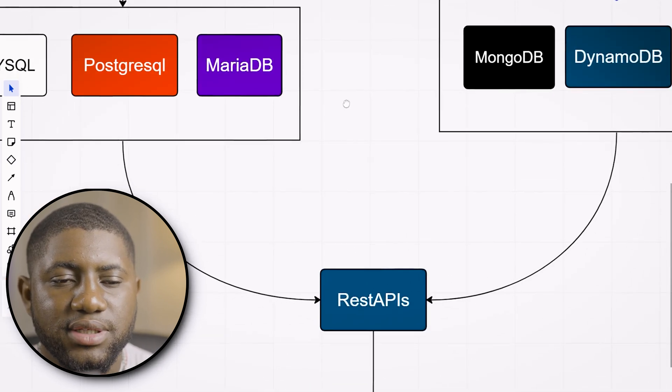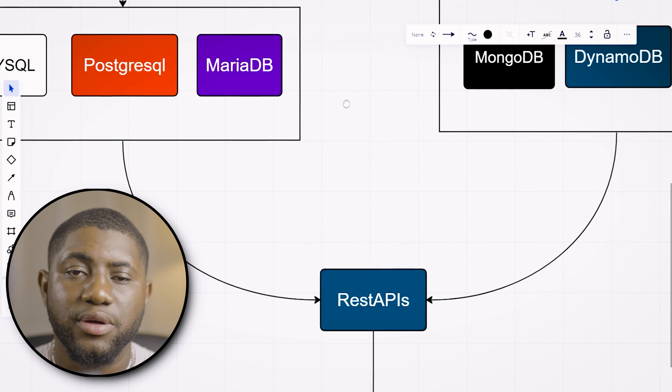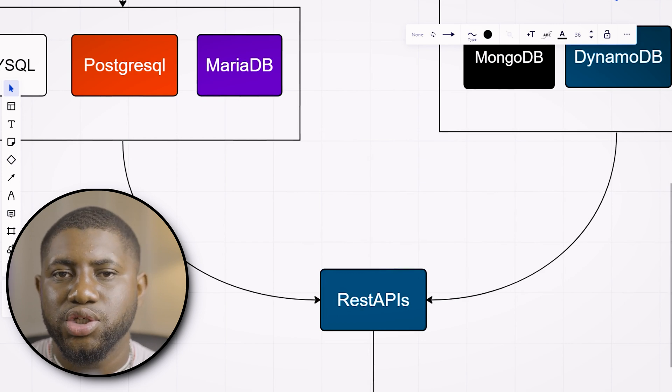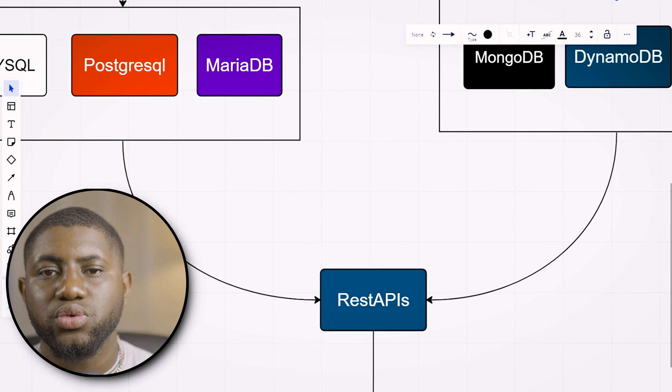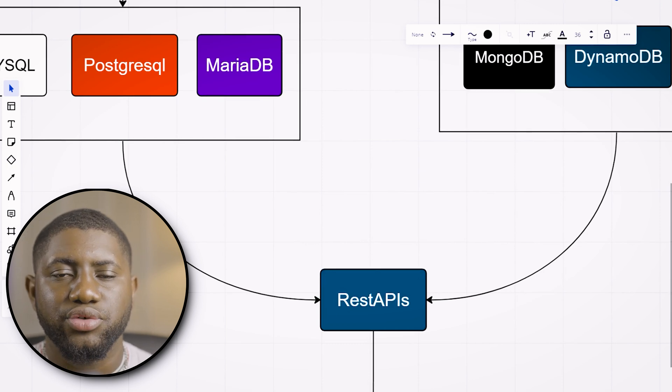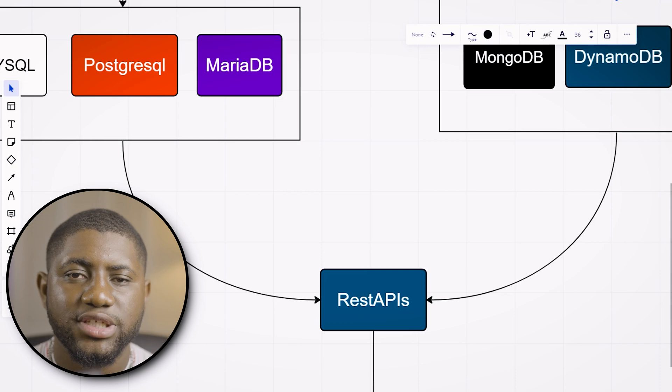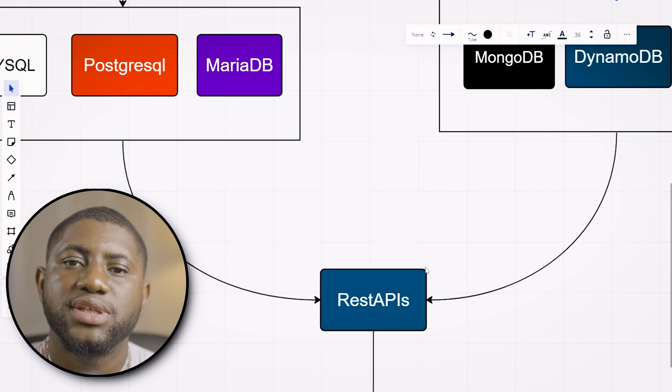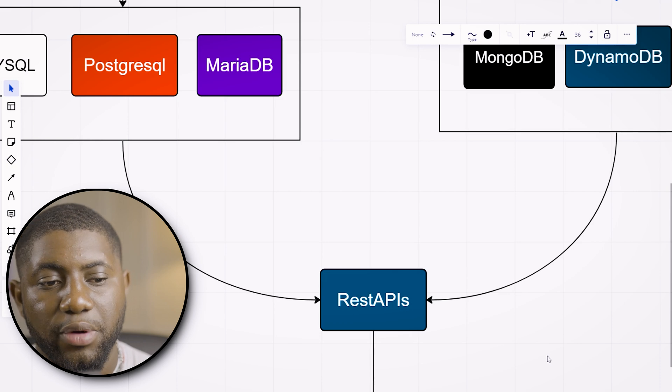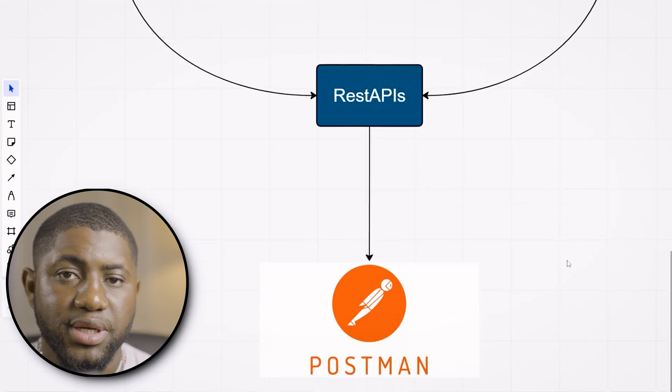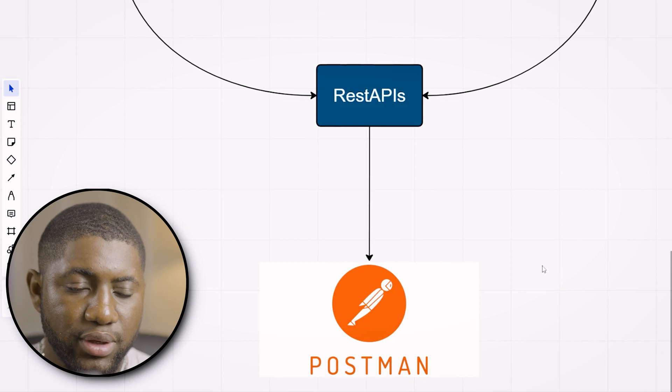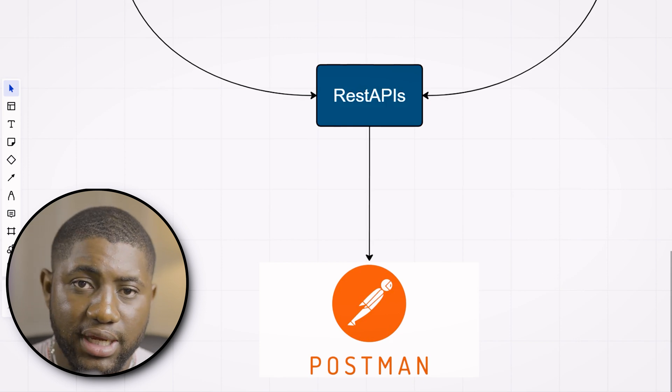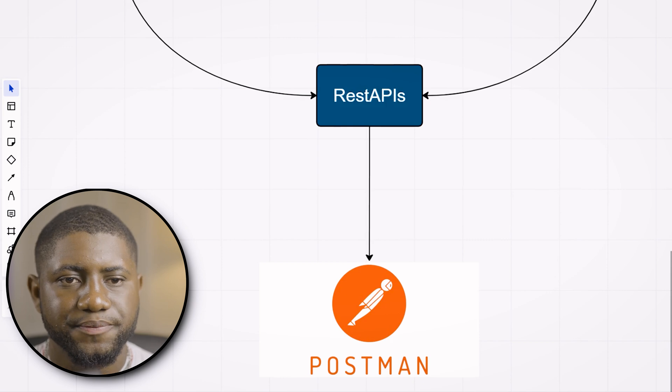After learning a database, the next thing you have to learn as a backend developer is how to expose your own REST APIs. In front-end development you need to know how to fetch APIs. In backend development, you need to know how to create your own APIs, expose them and test them. To test your APIs, there is a very popular tool called Postman which helps you test your API endpoints and see if everything works and returns the data you want.